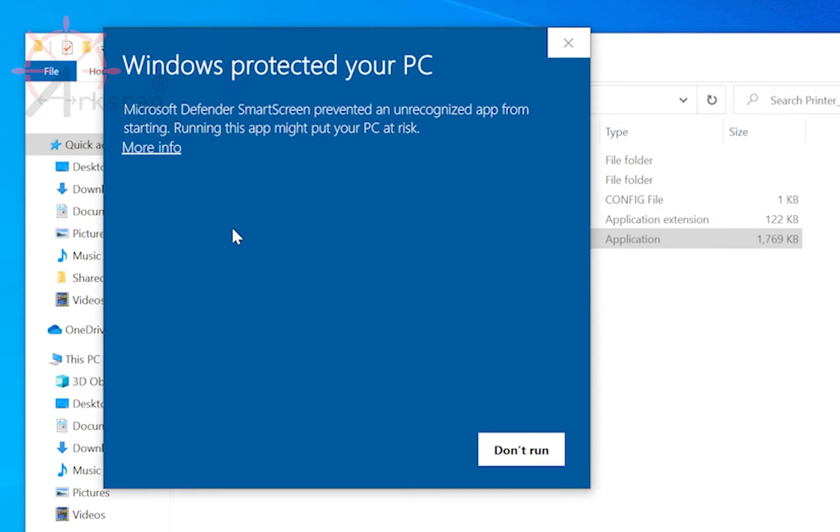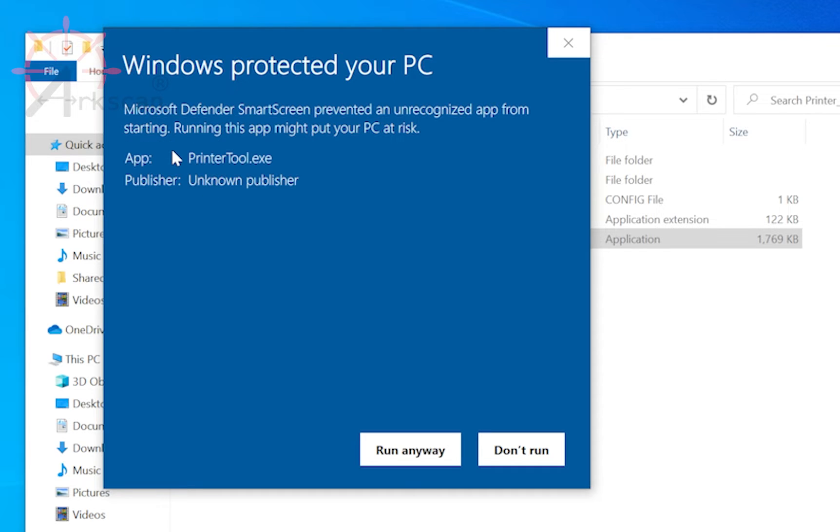You may get a Windows protection message. If so, click on more info and then run anyway.